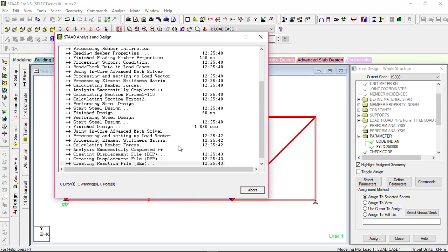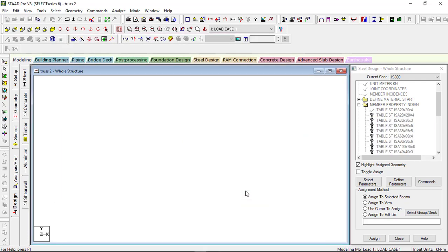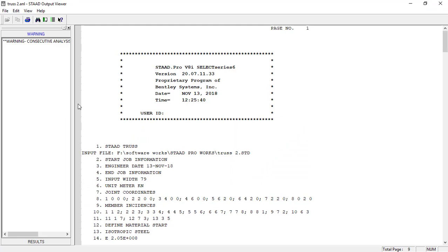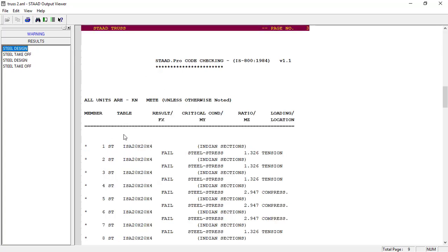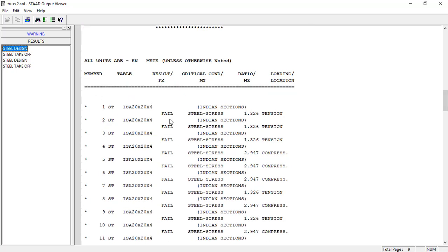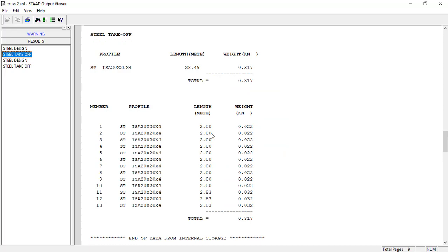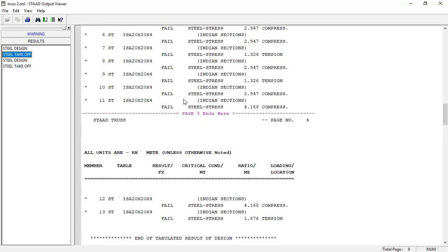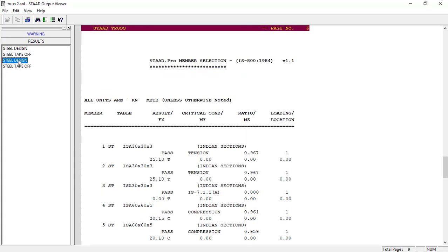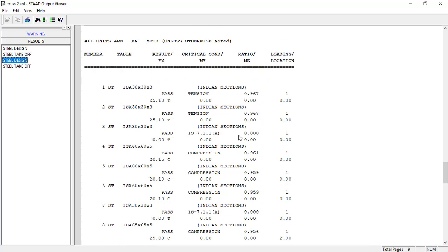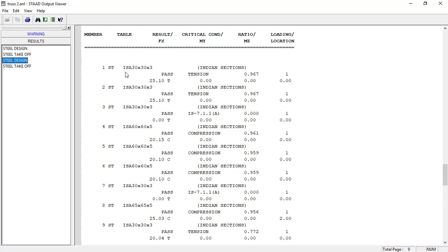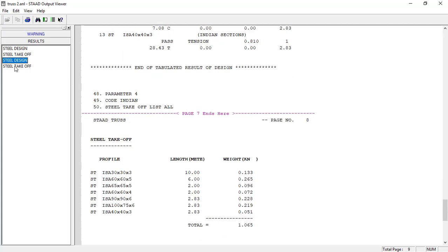Now we'll get the design result. Let's see the output file. Here is our result. For the steel design, the section I selected — 20×20×4 angle — is not adequate for the structure, so all members failed. If you go to the takeoff, you can see the steel lengths, but the structure has failed. However, there is another option: 'Steel Design Select'. You can see this design has passed all members — StaadPro has automatically selected a 130×130×3 section, and it has passed.